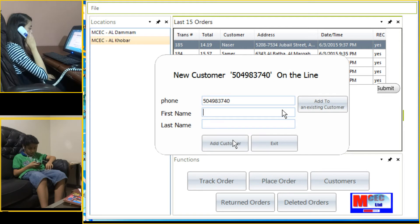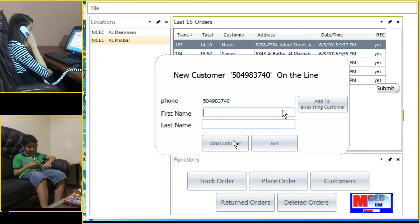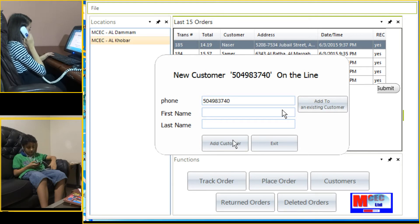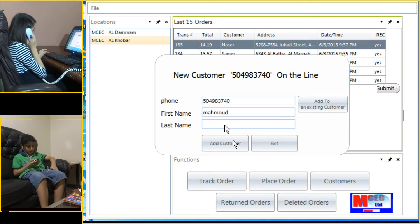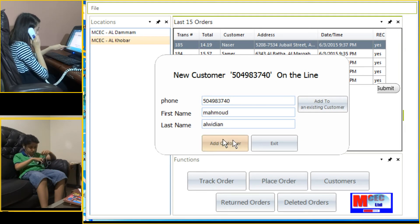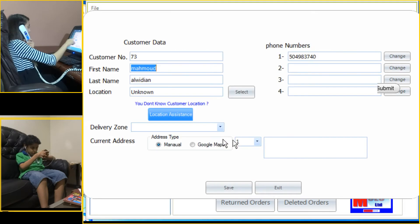Hello, thanks for choosing CEC restaurants. So it's your first time ordering? Yes. I would like to take some personal information — like your first name? Mahmoud. And your last name? Mahmoud Al-Mibyan. Okay, where do you live?